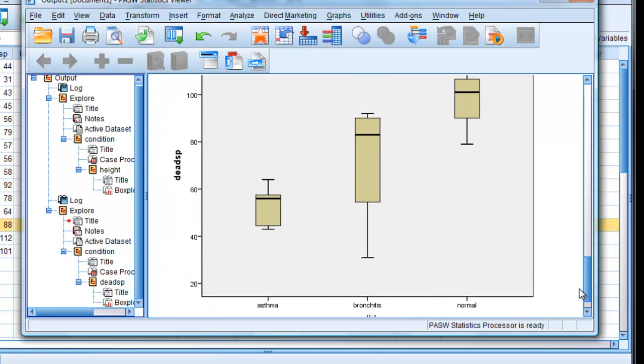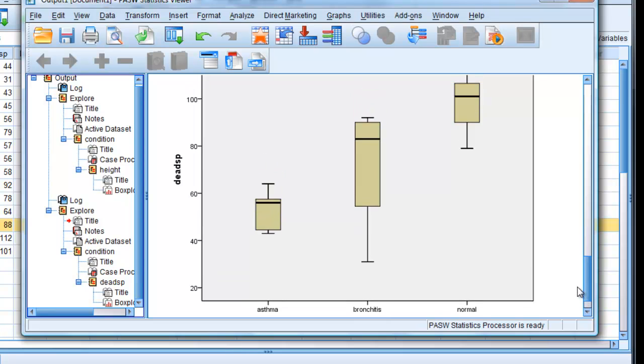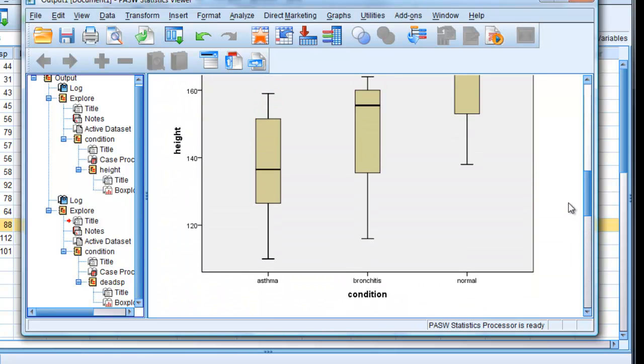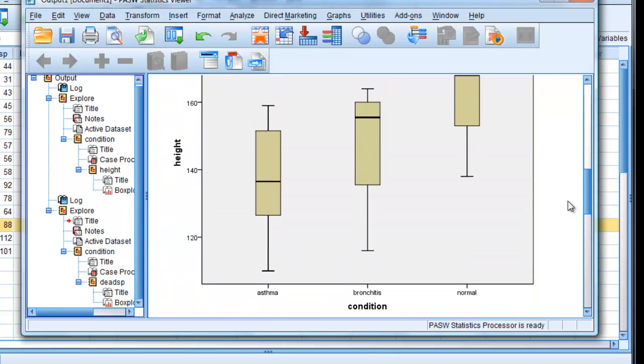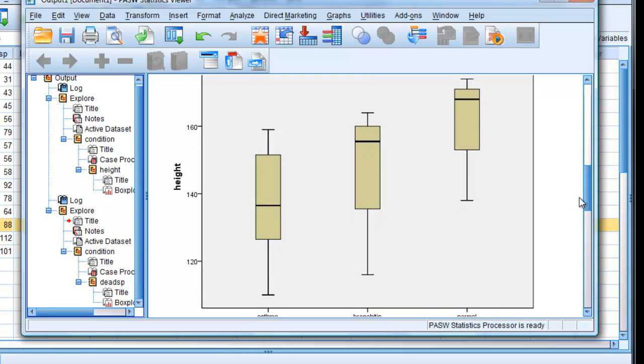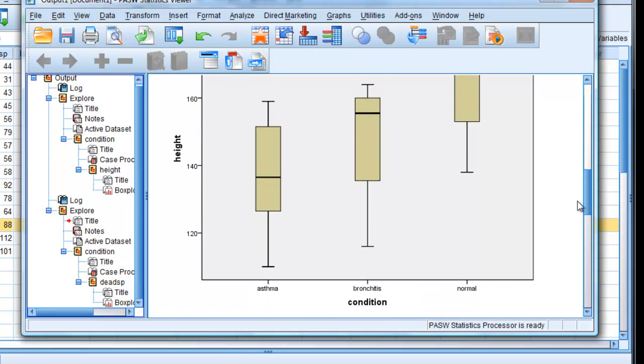And there we are. So now we've got condition and dead space. And it looks pretty much the same as condition and height. And if you remember, we found there were very high correlations between the two, so we'd expect that.